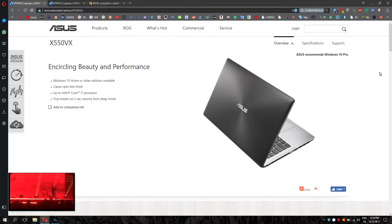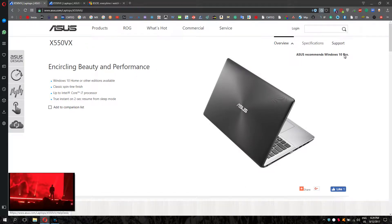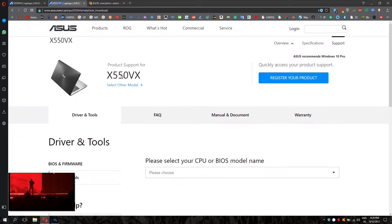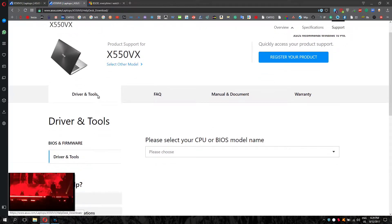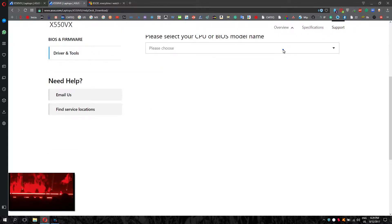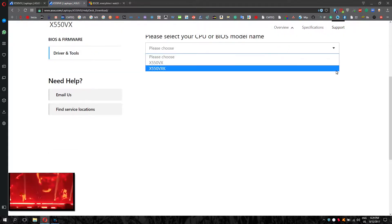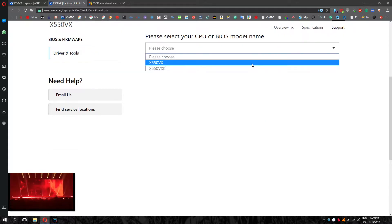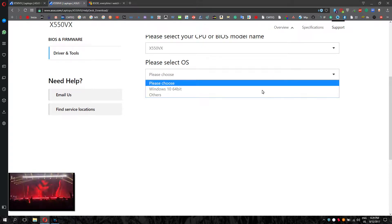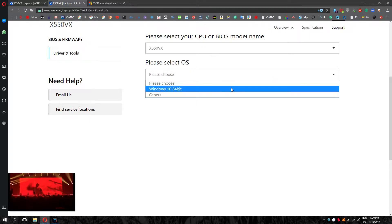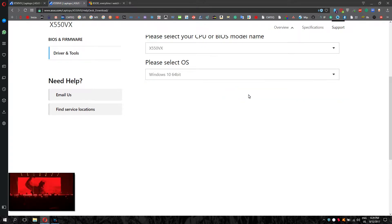You have to go to Support, and then on this page, you have to go to Driver and Tools. You have to choose, in my case it's the 550VX, and then Windows 10 64-bit. It's going to show all the drivers.